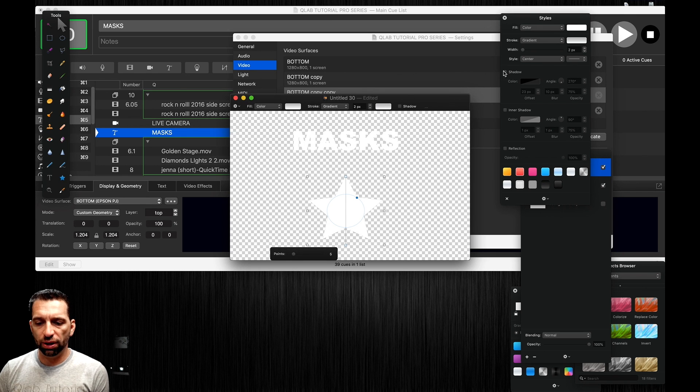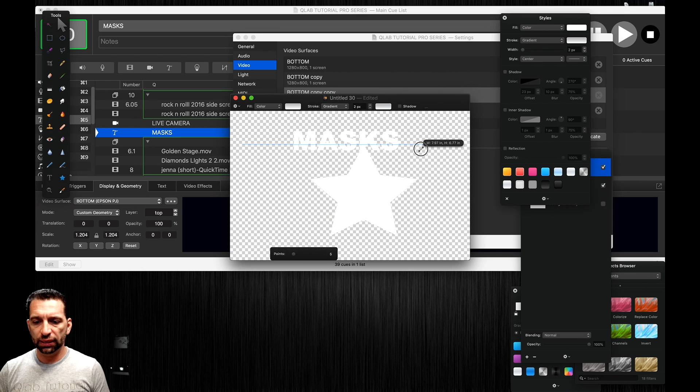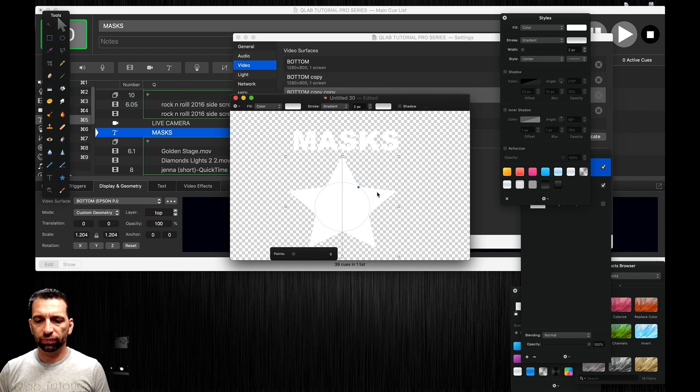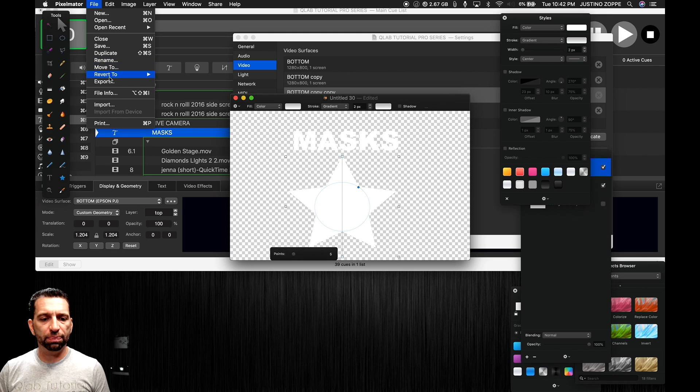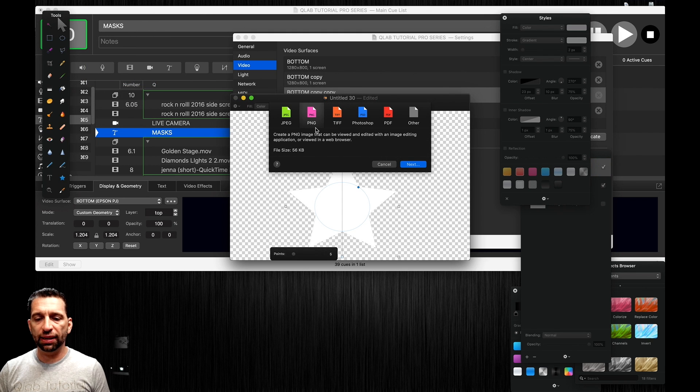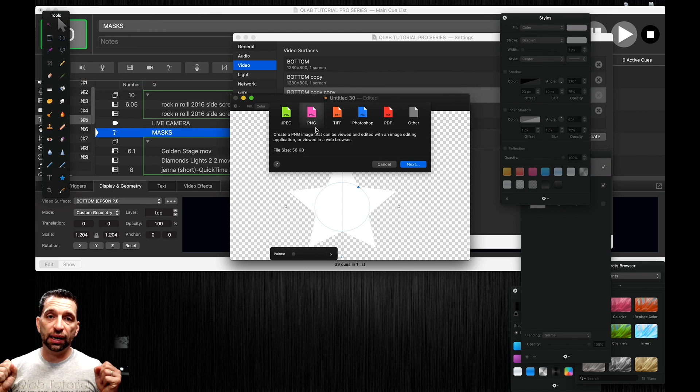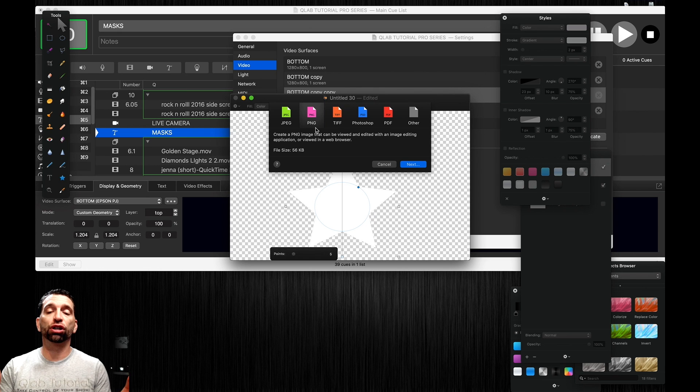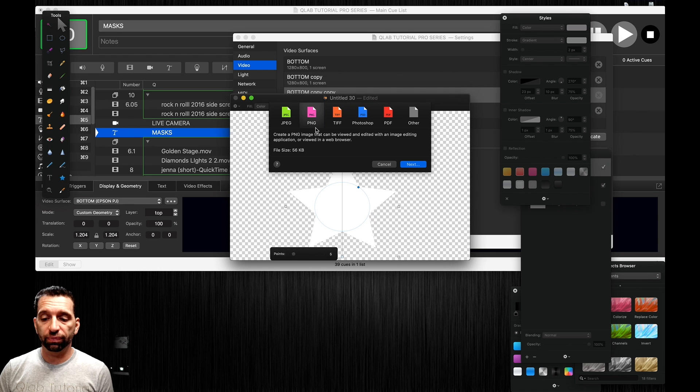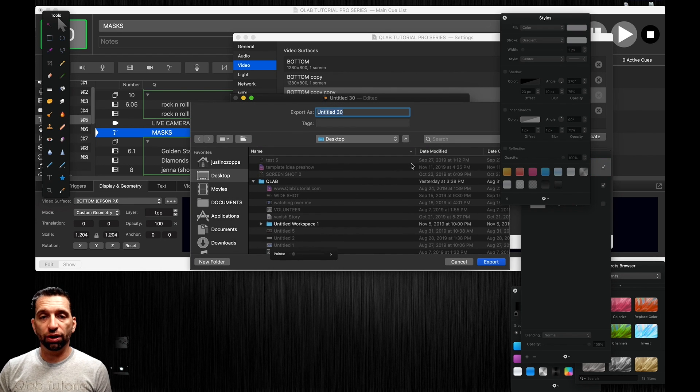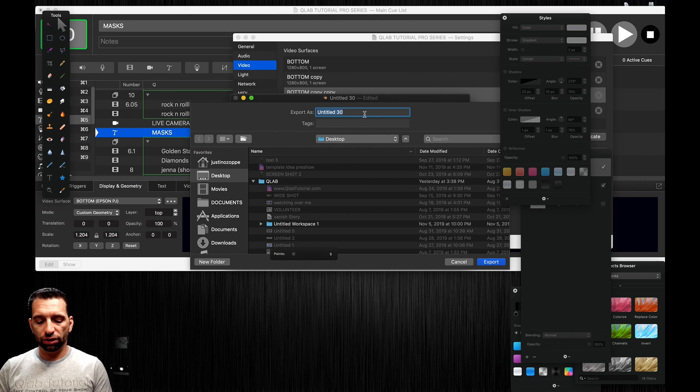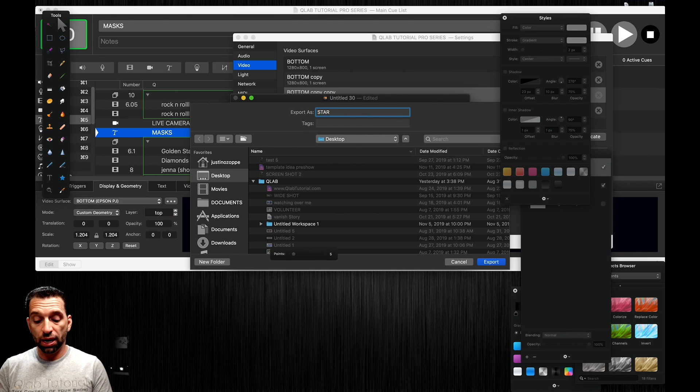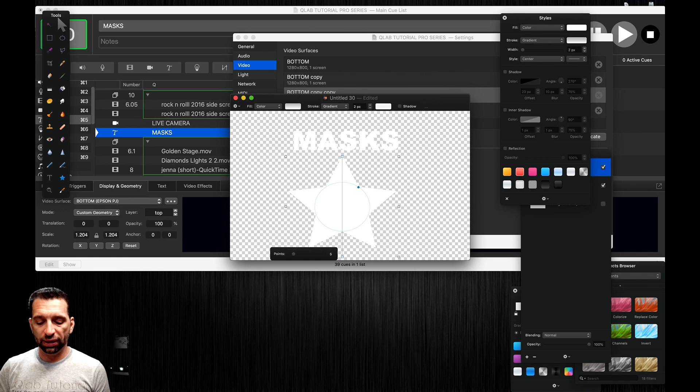That is our mask. We're going to export that as a PNG file. Remember, anything that's white will let the video or camera shine through the surface. Anything that is black or alpha channel it will not go through. I know you think it'd be the opposite way around but it's not.